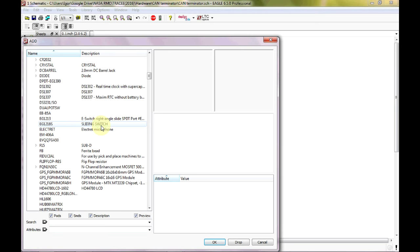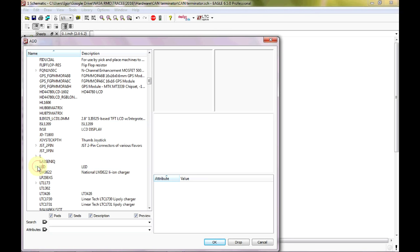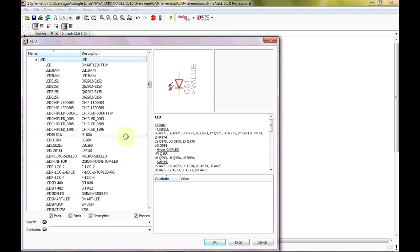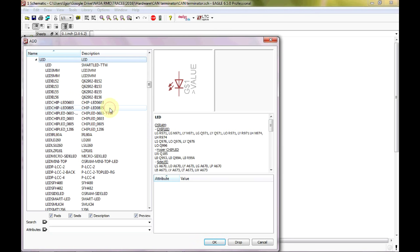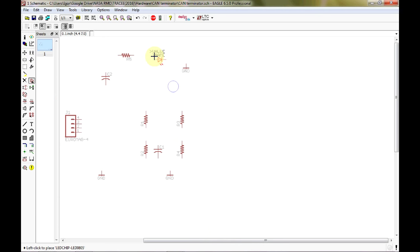Adafruit uses Eagle to design their boards, so they provide all of their Eagle libraries. SparkFun does as well — we'll use a SparkFun part a little bit later. For the LED, I really like this 0805 chip LED because it has a plus sign which makes it a great indicator for orientation, compared to other symbols that don't have a plus sign. Hit OK and place this LED right here.